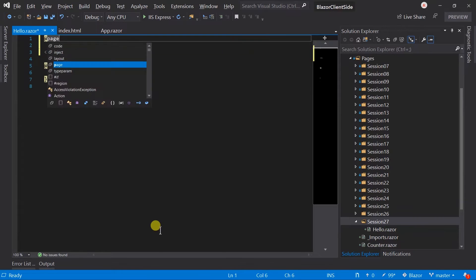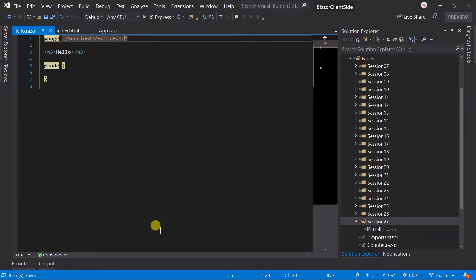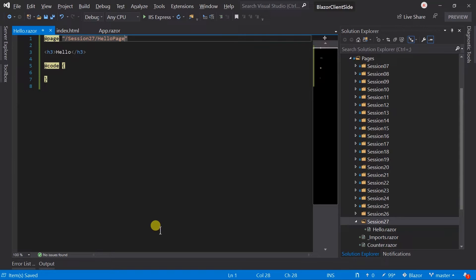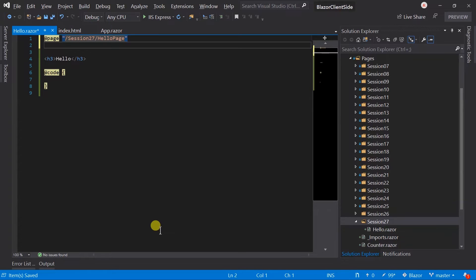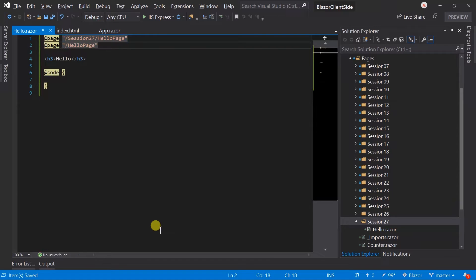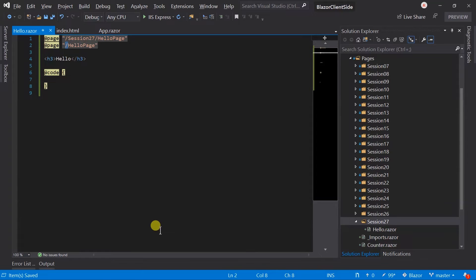Use page directive and set routing to session 27 hello page. We can access this page with this URL. But what if you also want to display this page when the user directly writes hello page? Blazor allows us to specify page directive multiple times to a component. For example, you can just add hello page. Note that tags written in the page directive must start with a slash. Now this component can be accessed via both of these commands.